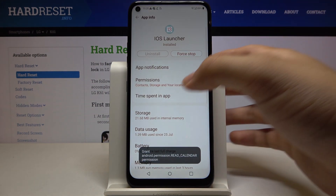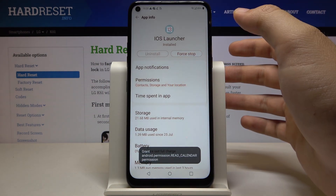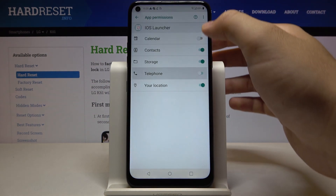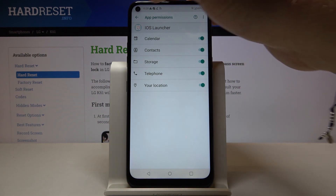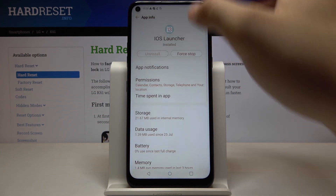Oh yes, so click here, tap on permissions and just give it access to the calendar, storage, and telephone.